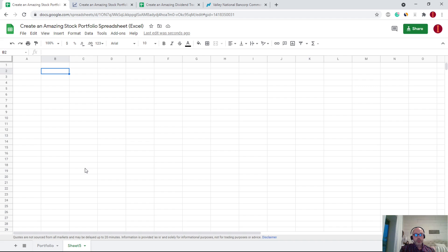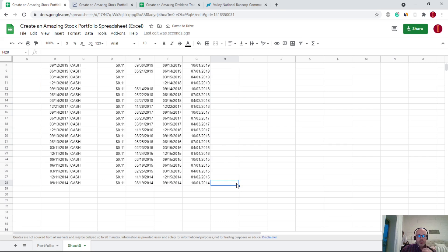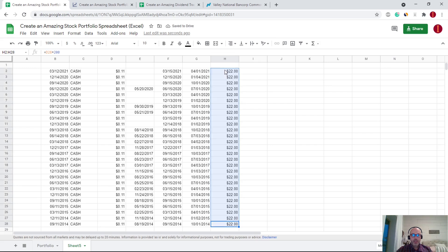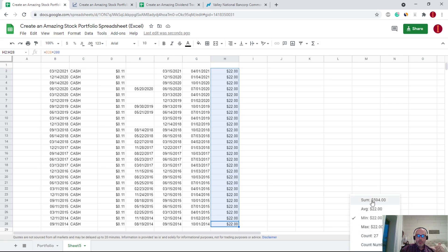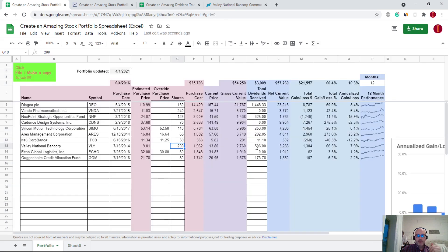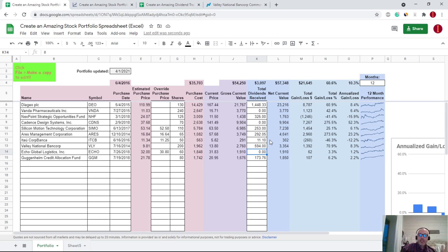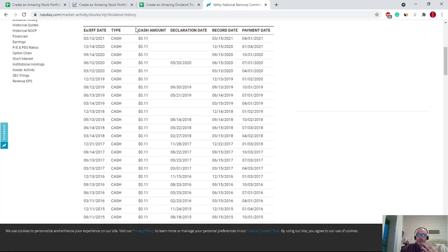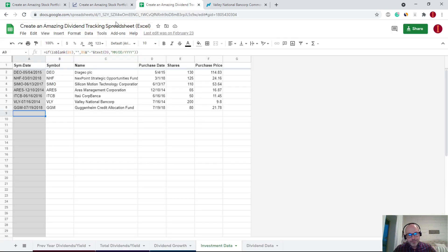You can copy that dividend history information, create a new tab, and paste it in with Ctrl+Shift+V. Then you just do equals per-share dividend amount times the number of shares you have. It looks like VLY was 11 cents per share consistently, so you type equals the dividend column times our 200 shares, copy that down, and there we go — a total of about $594. That updates our net current value, total gain and loss, and so on. The ideal way is to get it from your broker; the backup is nasdaq.com — take your shares times the per-share dividend.